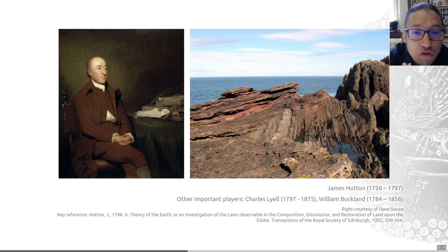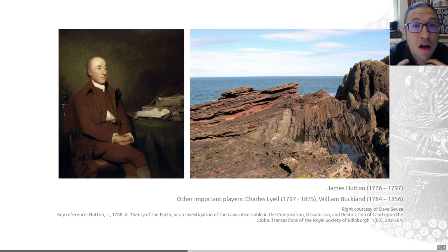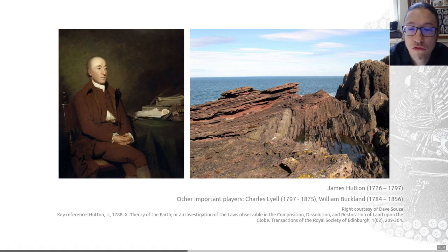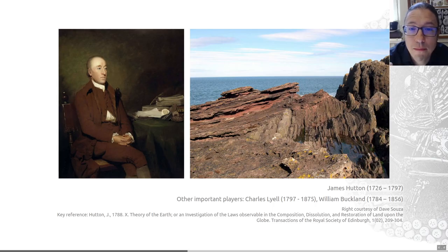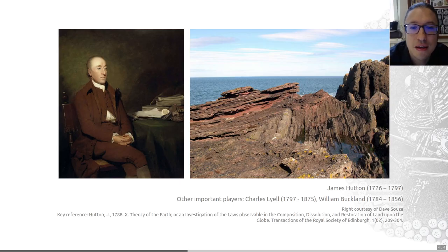One of the things he did during this period was to establish the theory of uniformitarianism. This is the idea that the Earth is very, very old and what happened in the past still happens today. He suggested the features of the Earth's crust that we can see today have developed by means of natural processes over geological — so vast — periods of time. The Earth could be understood through sedimentation and erosion in deep time, and it was perpetual.